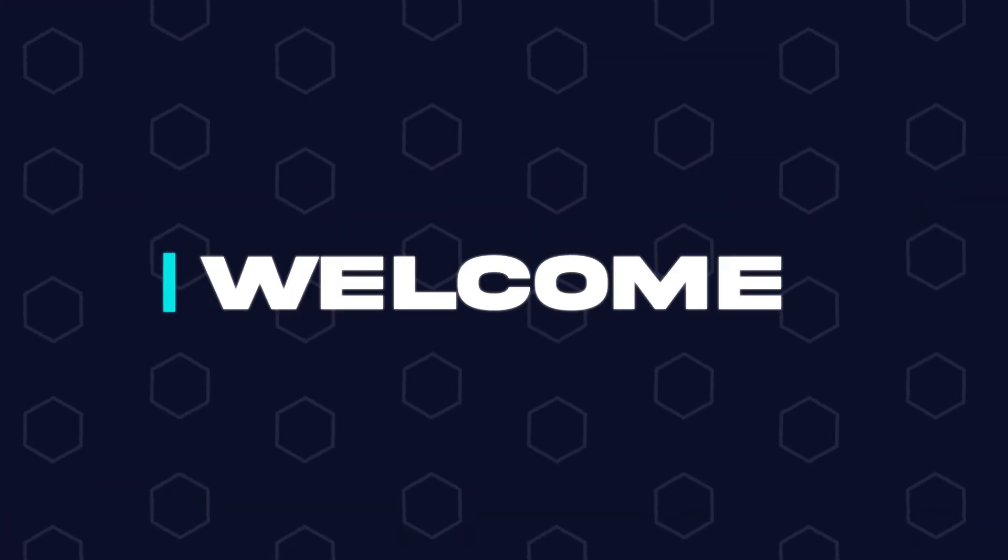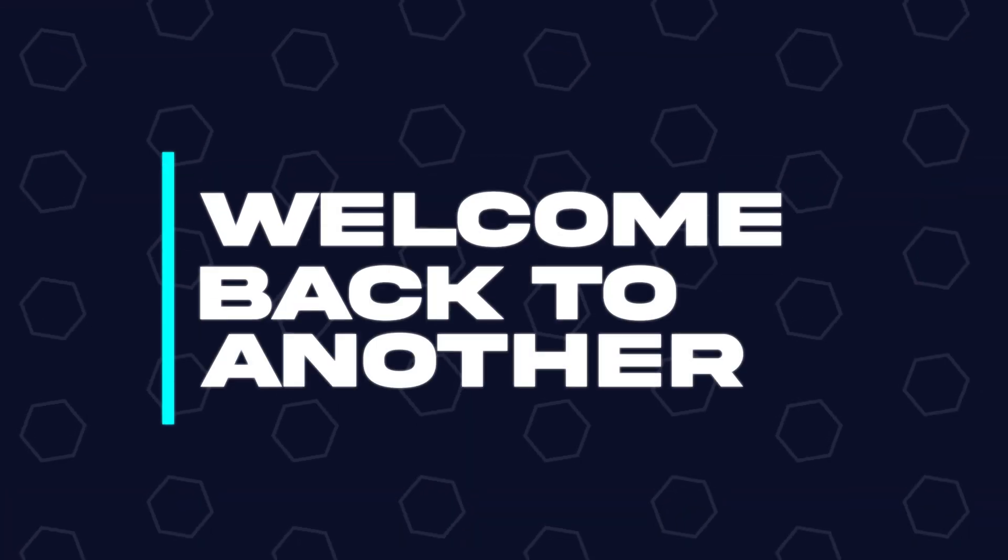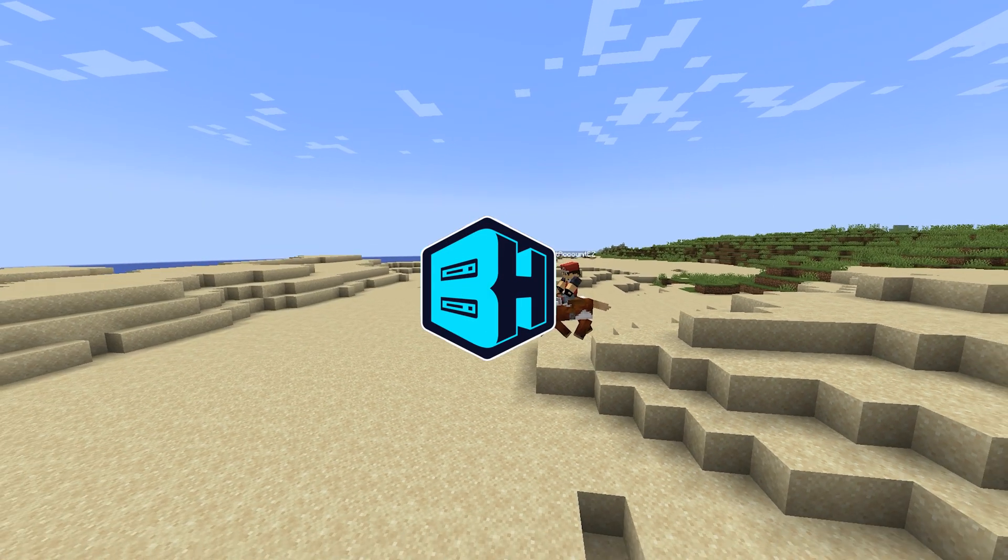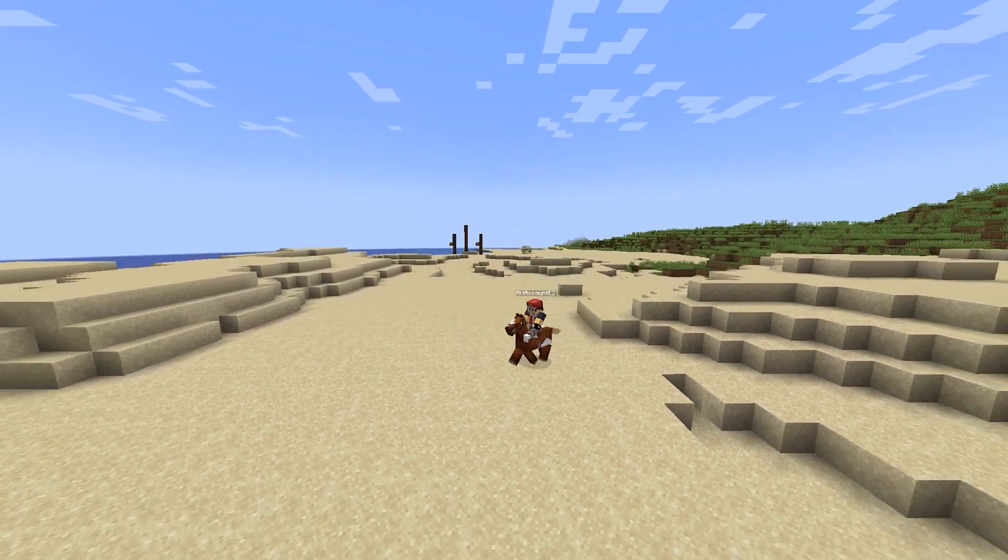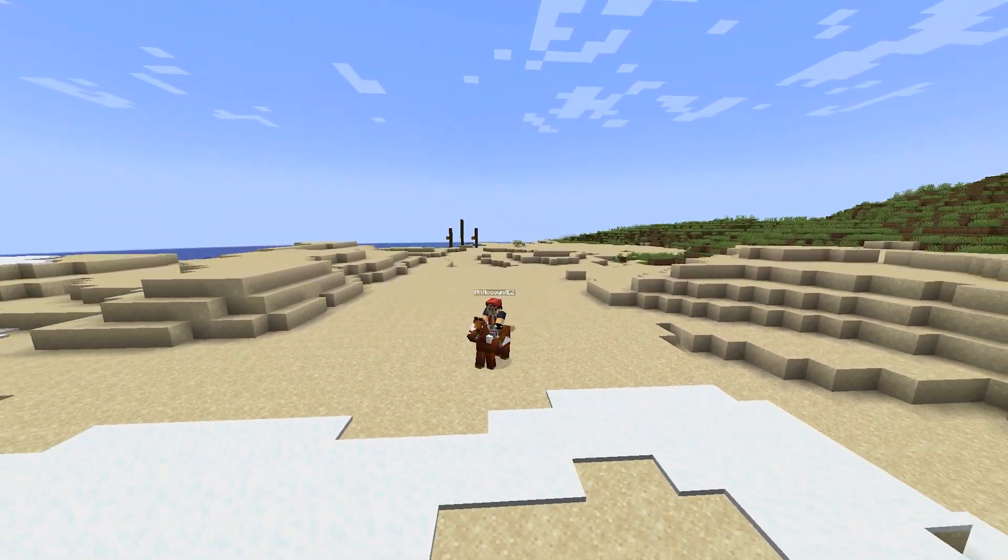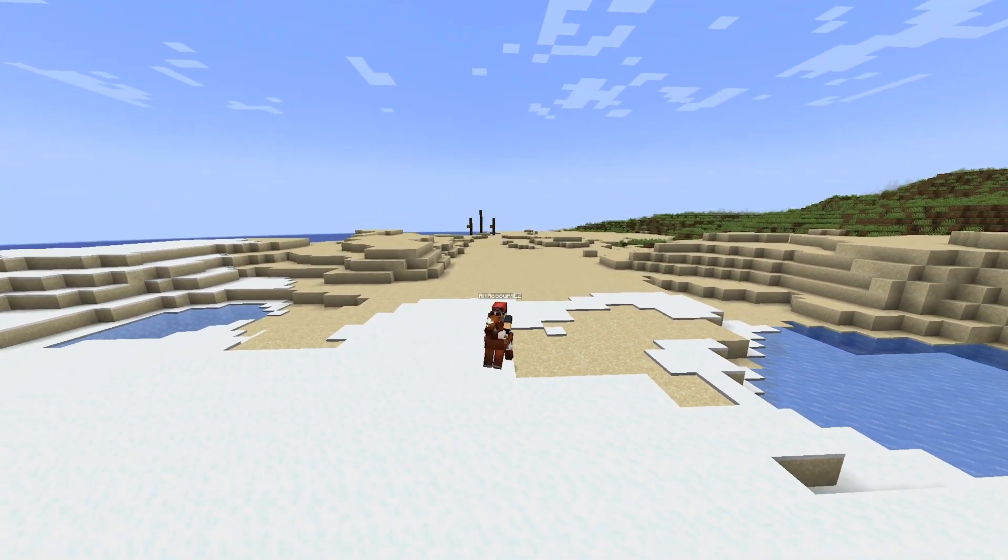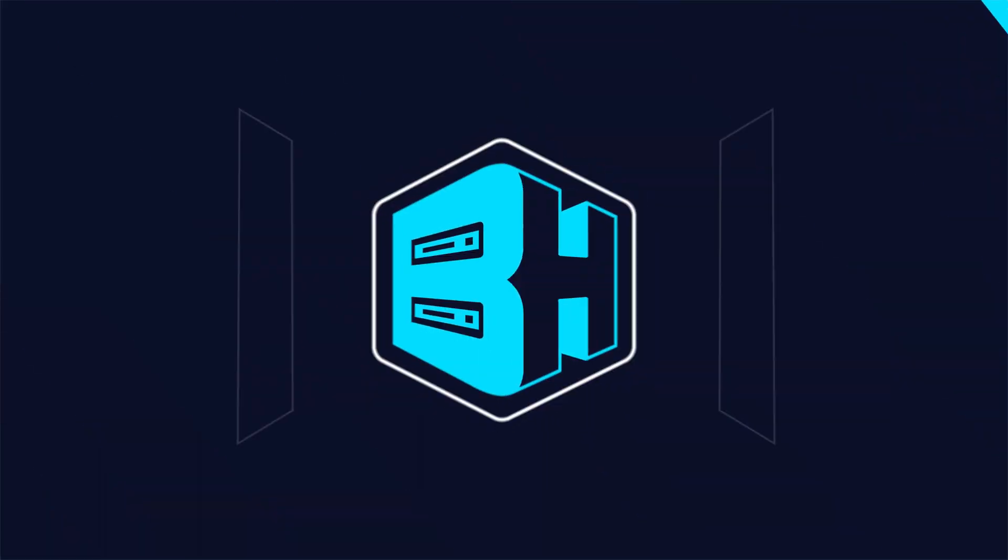Hey everyone and welcome back to another Bicect Hosting Server tutorial. In today's tutorial, we're going to go over how to download a world file from your Minecraft server.